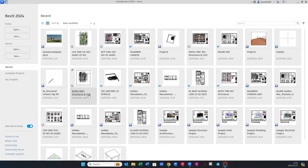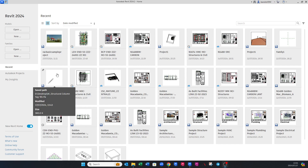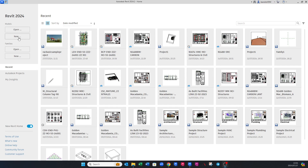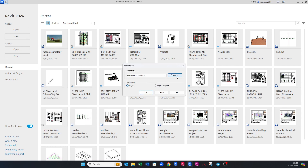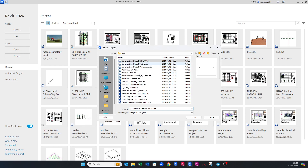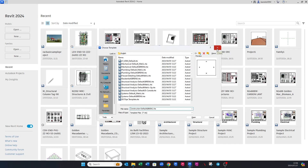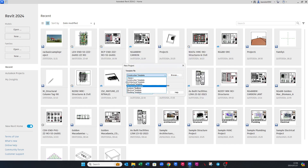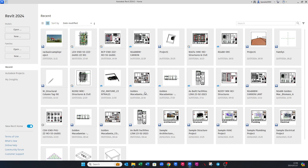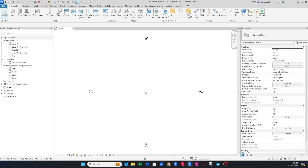Hello guys, Revit Wiz here. Today I'm going to show you how to import an architectural Revit model or link it into your structural Revit model. Let's go to New, then Browse, and select any structural template you like, or use your own. For this example we're going to use the template already provided by Revit. Click OK to open it, then go to Manage.